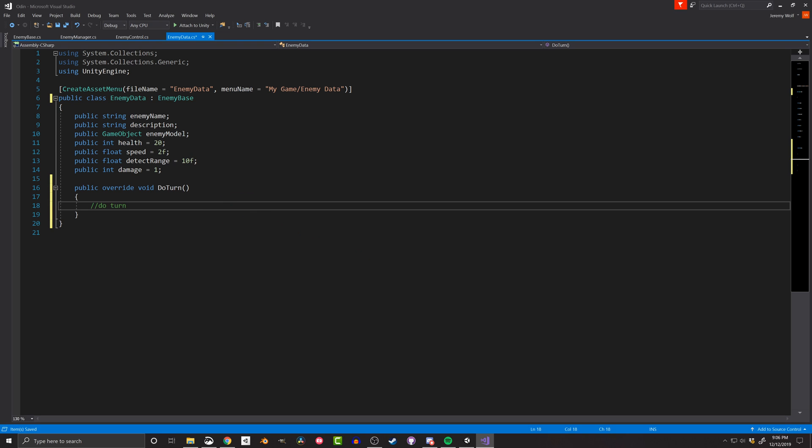The enemy manager doesn't have to know or care about the enemy's behavior. The enemy takes care of its turn all by itself. This separation can make your code far easier to debug, and it allows the creation of a new enemy type without having to change or modify the enemy manager. And once again, that's a game changer in how you design and how you create your games.